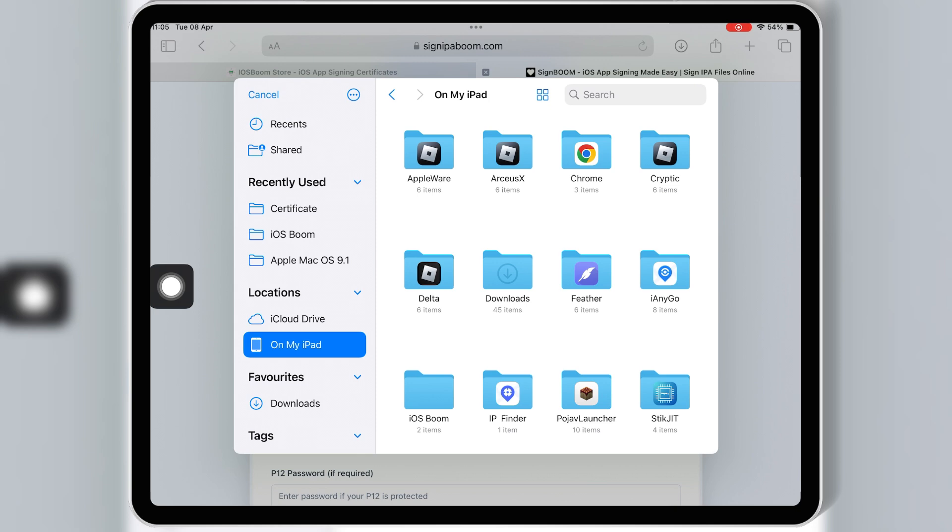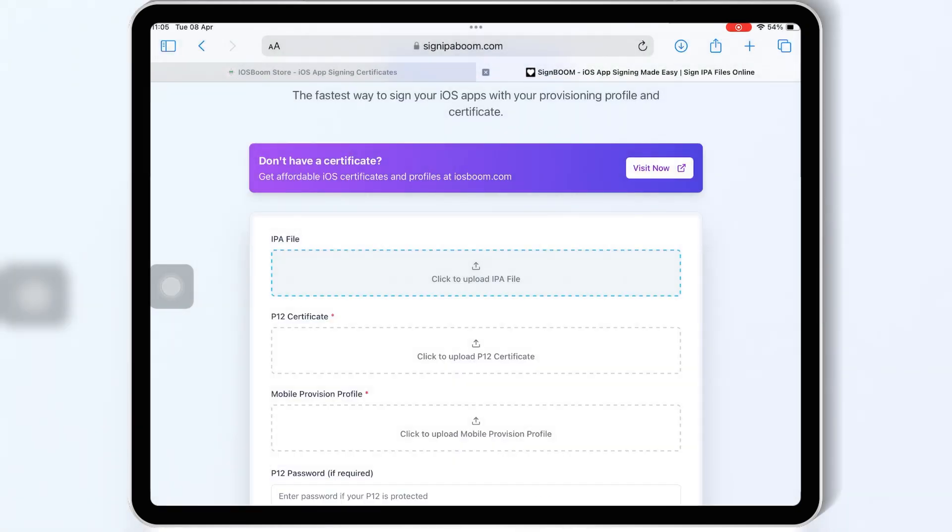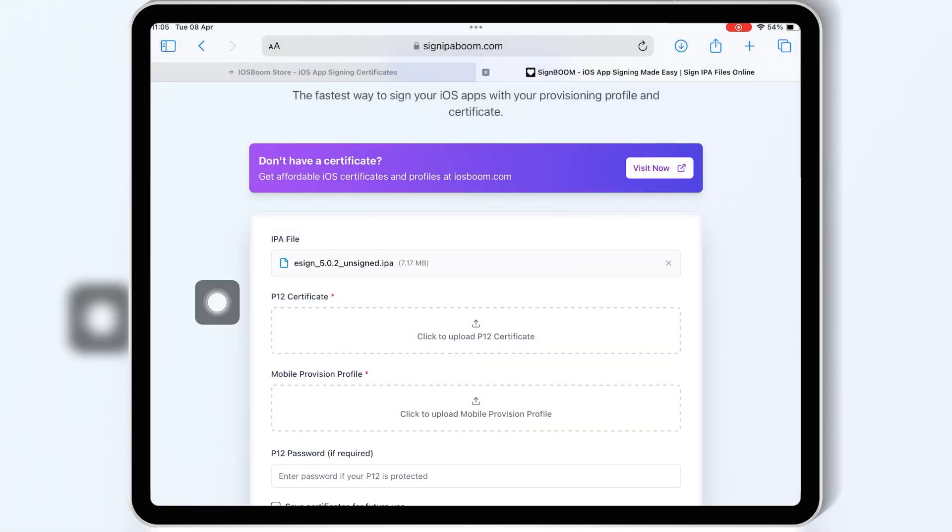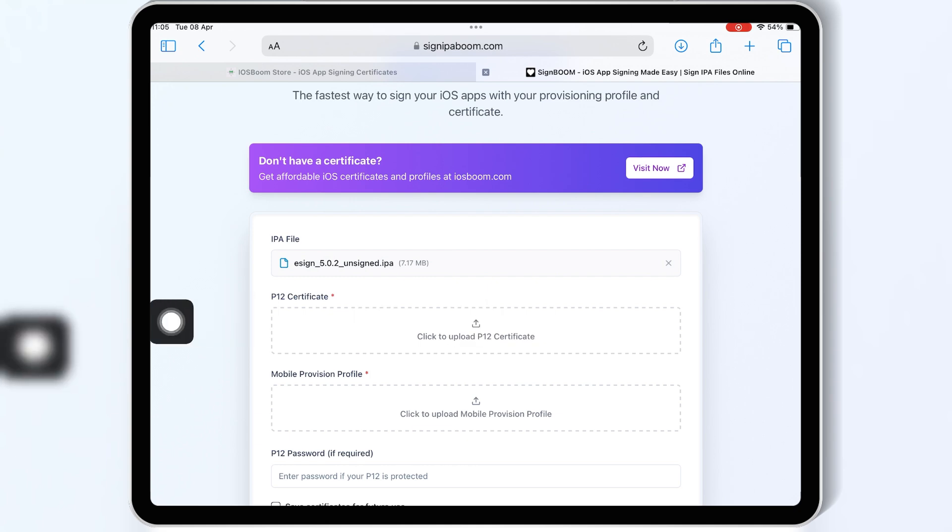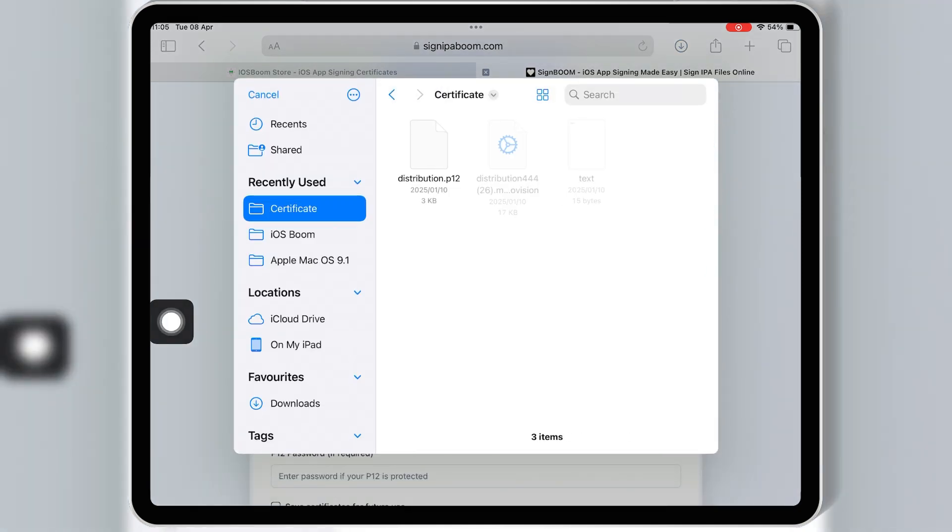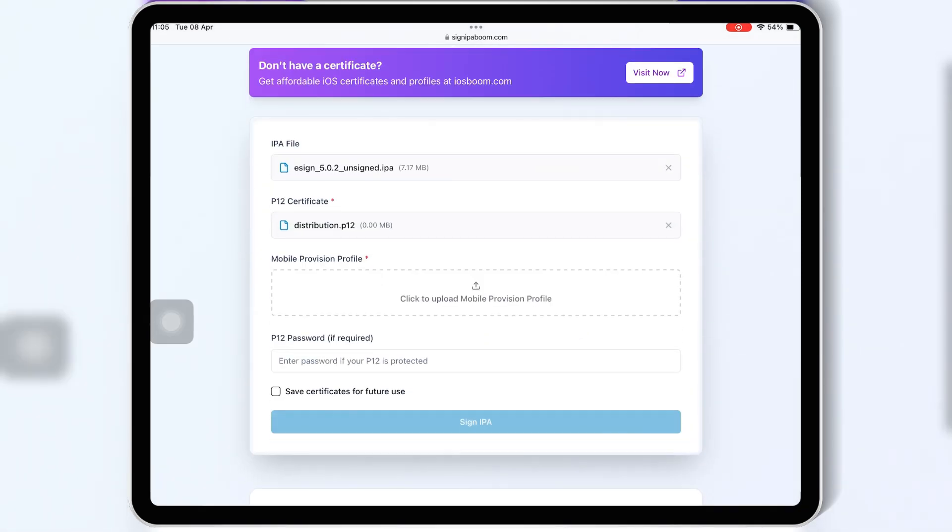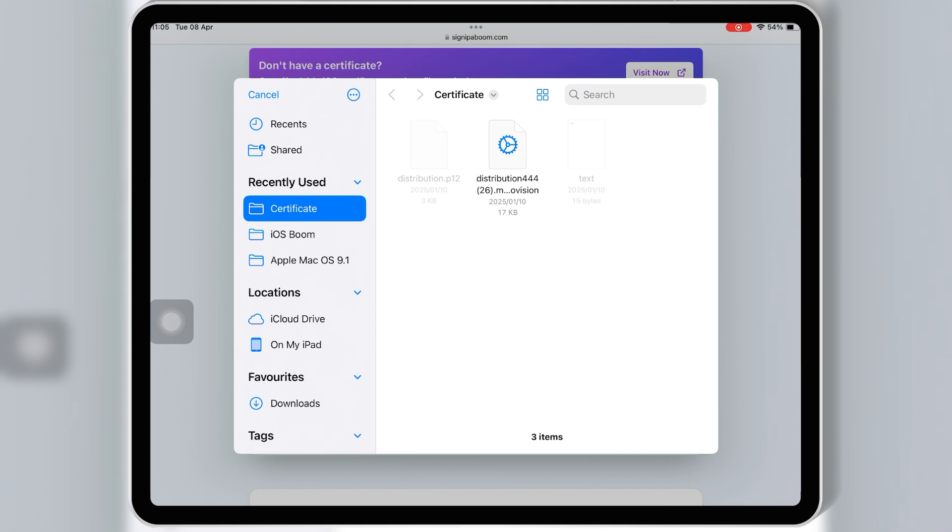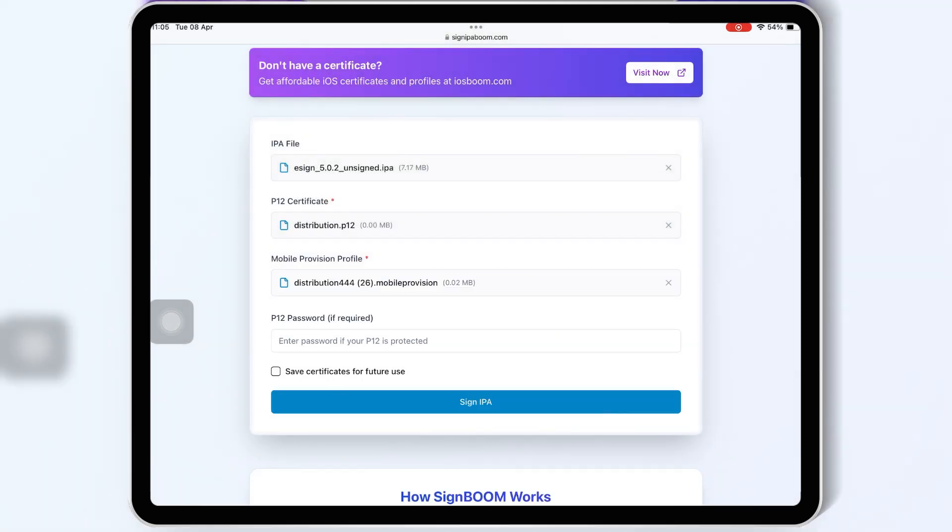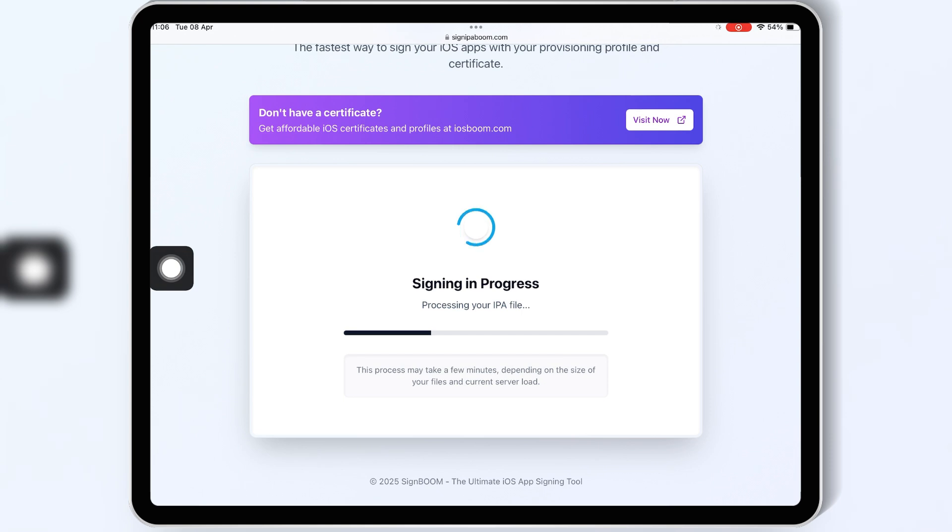Then hit upload P12 certificate and select the P12 certificate file from your paid certificate folder, then hit upload mobile provision file and select the mobile provision file from your paid certificate folder. Then write the password and hit sign IPA.